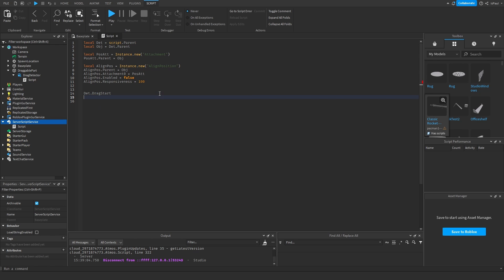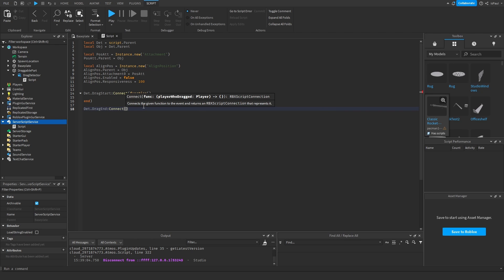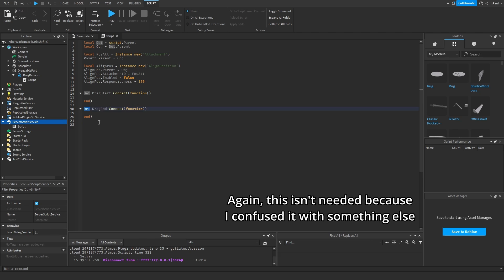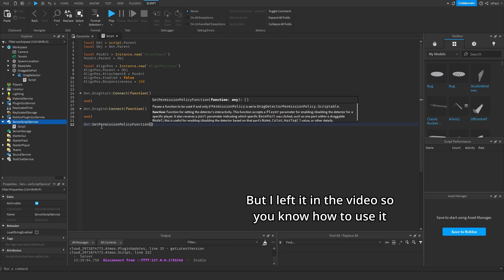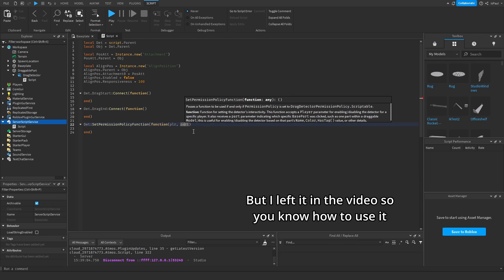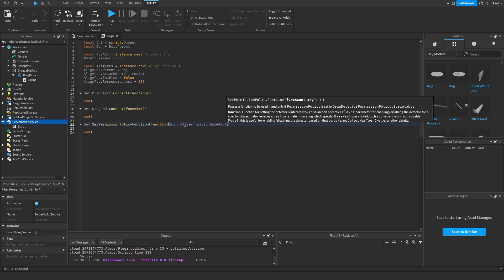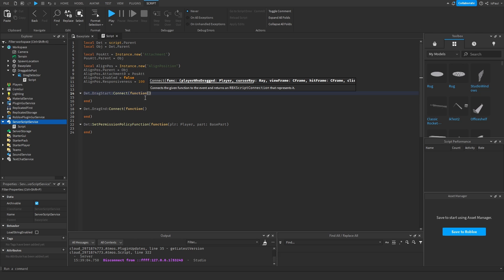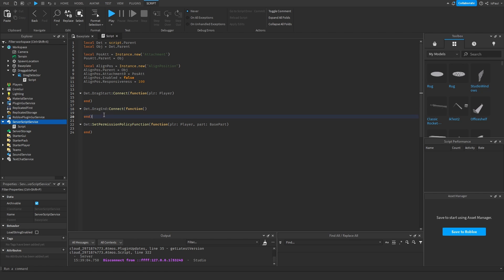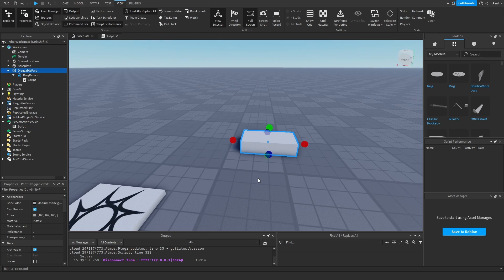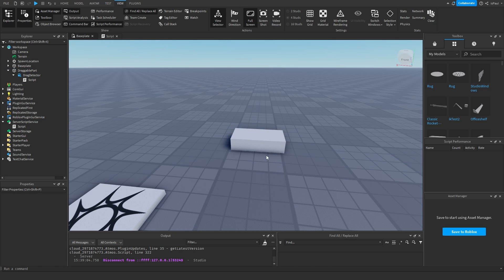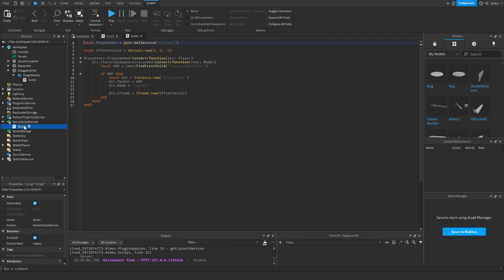Then we need the drag detector events. One is going to be drag start and we connect a function, and the other one is going to be drag end. There is also the permission policy, which we set using the SetPermissionPolicy function method. We add a function that gets the player and the part. Then there is the drag start which also needs the player.